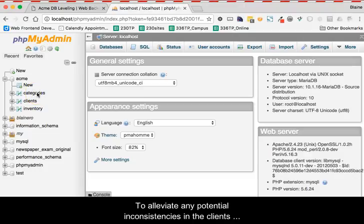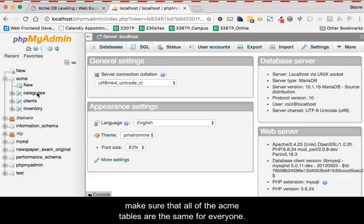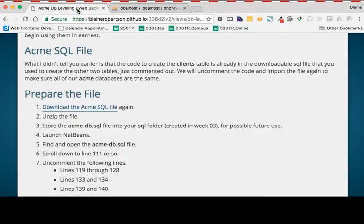To alleviate any potential inconsistencies in the client's table, we will re-import the SQL file after some alterations to make sure that all of the Acme tables are the same for everyone.